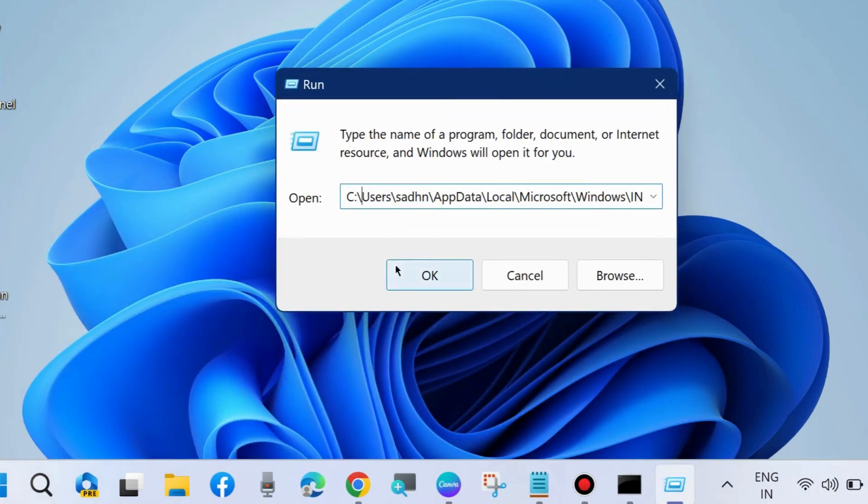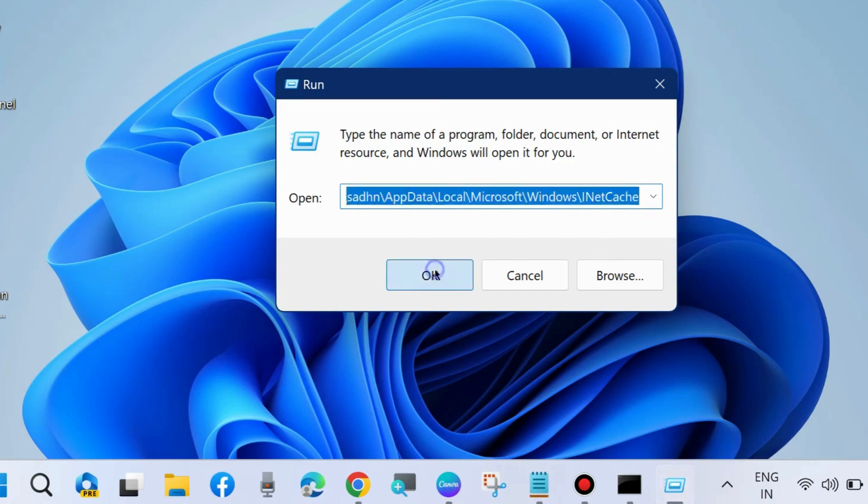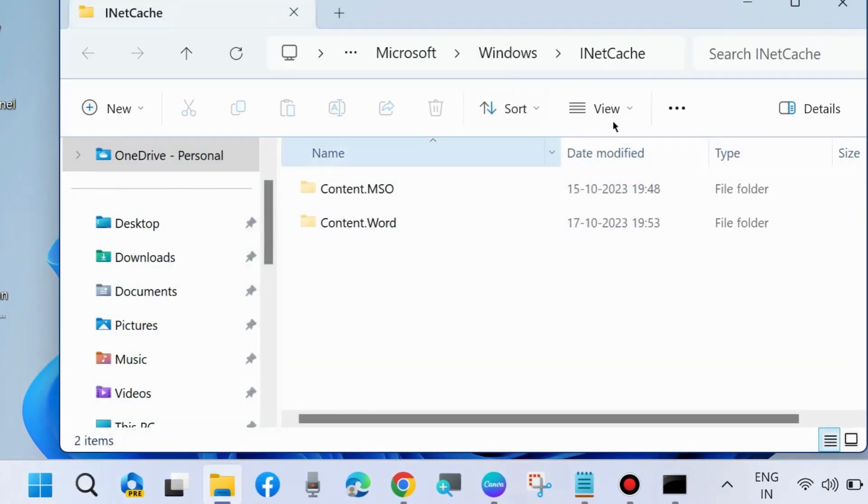Here, type this path: C:\Users\[your username]\AppData\Local\Microsoft\Windows\INetCache and press OK. It will open.